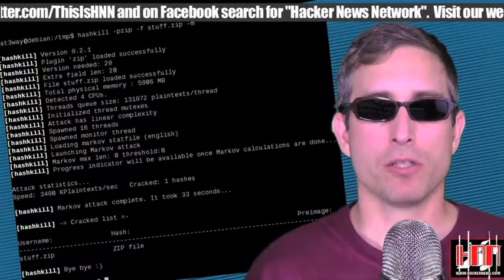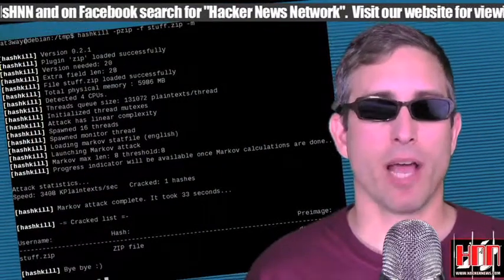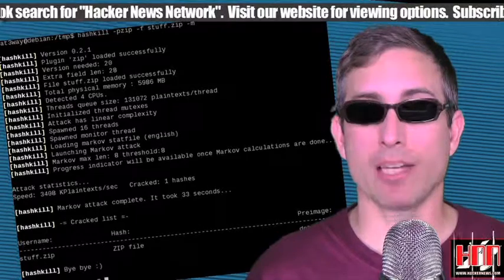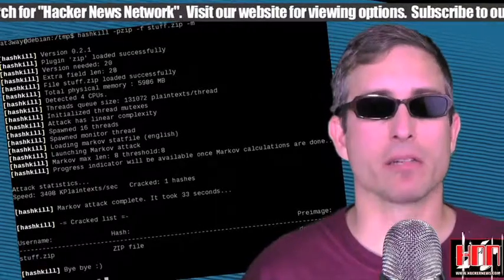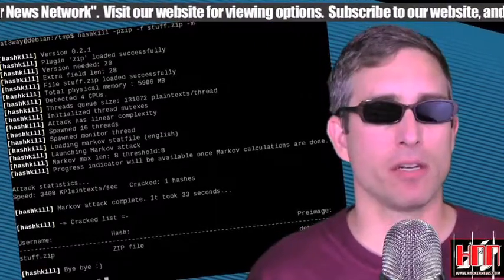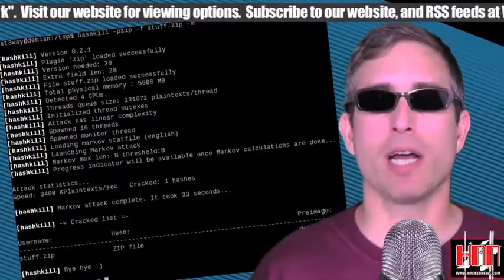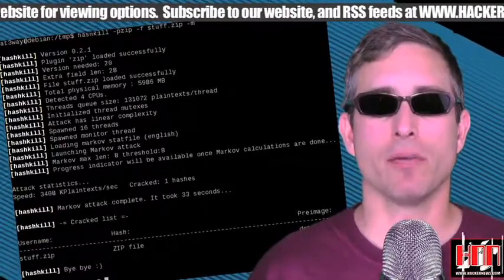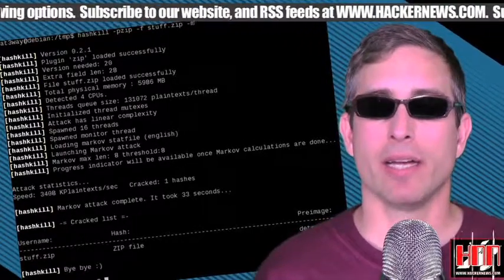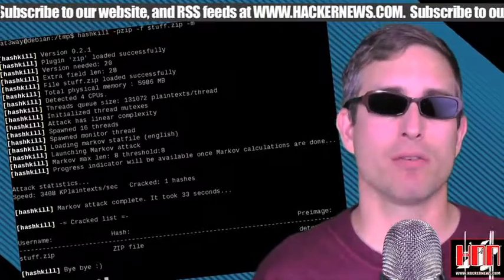Hashkill 0.2.3 has been released. Hashkill is an open-source command-line password hash cracker for Linux. It uses the OpenSSL library to crack different types of password hashes, can crack several different types of hashes, is multi-threaded, and is SSE2-accelerated.